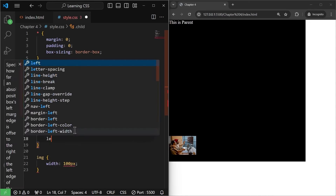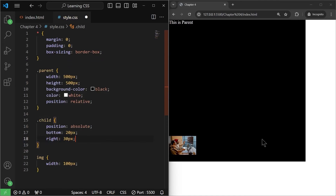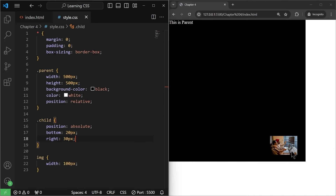Similarly, from the right it should be 30 pixels. It will not go to the screen edge — instead it charges 30 pixels from the parent's corner. So if I save it, as you can see the image is positioned there. This is how absolute positioning basically works.